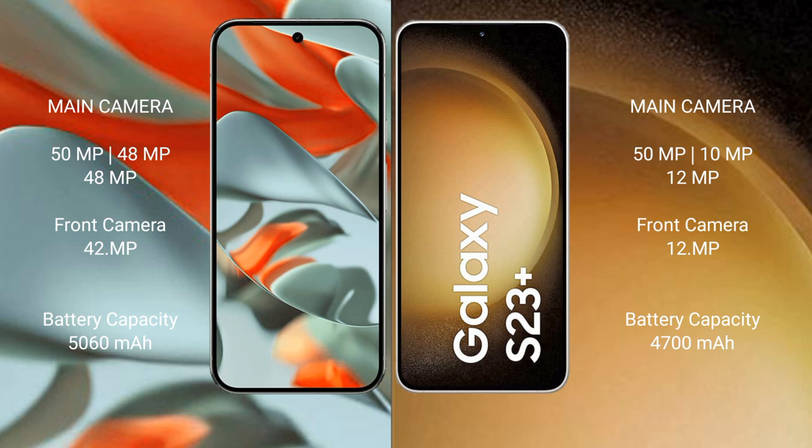Google Pixel 9 Pro XL has 5060 mAh battery with 66 watt fast charging support. Samsung Galaxy S23 Plus has 4700 mAh battery with 45 watt fast charging support.